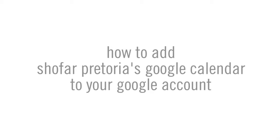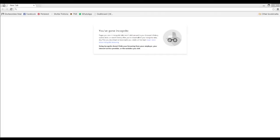For those of us who aren't always up to date with Shofar events, here is an easy way to sync the Shofar Google Calendar with your own.